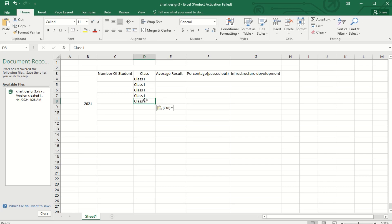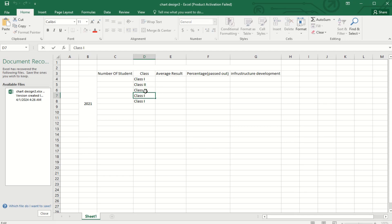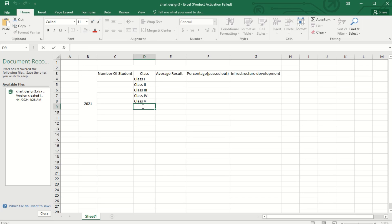Then come to the number of students for a class. So here you can see I have just randomly input the data. Basically this tutorial focuses on chart design.